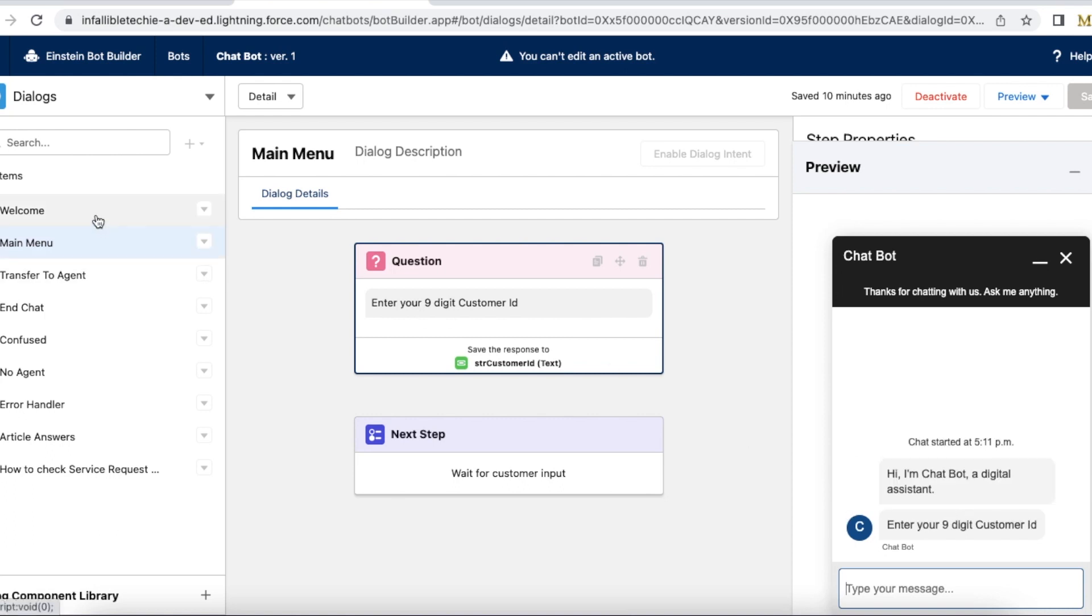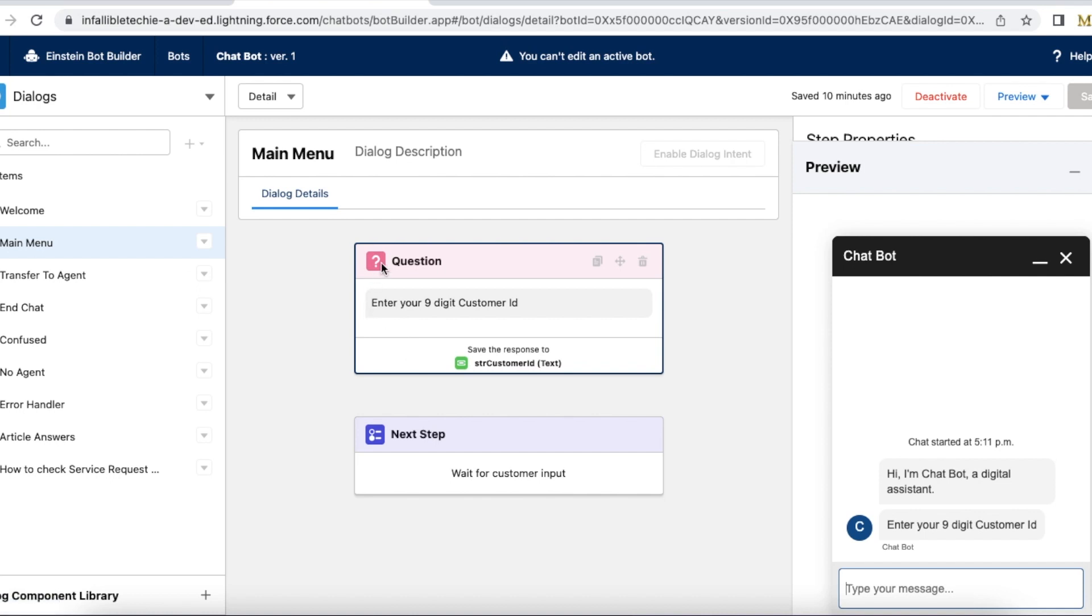It navigated from welcome to main menu, and then it started asking this question, enter your nine digit customer ID.